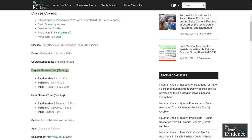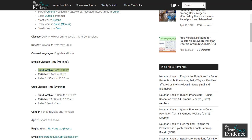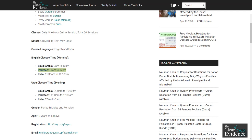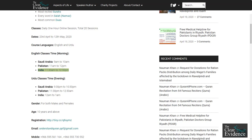English Classes Time — Morning: Saudi Arabia 9am–10am, Pakistan 11am–12pm, India 11:30am–12:30pm.